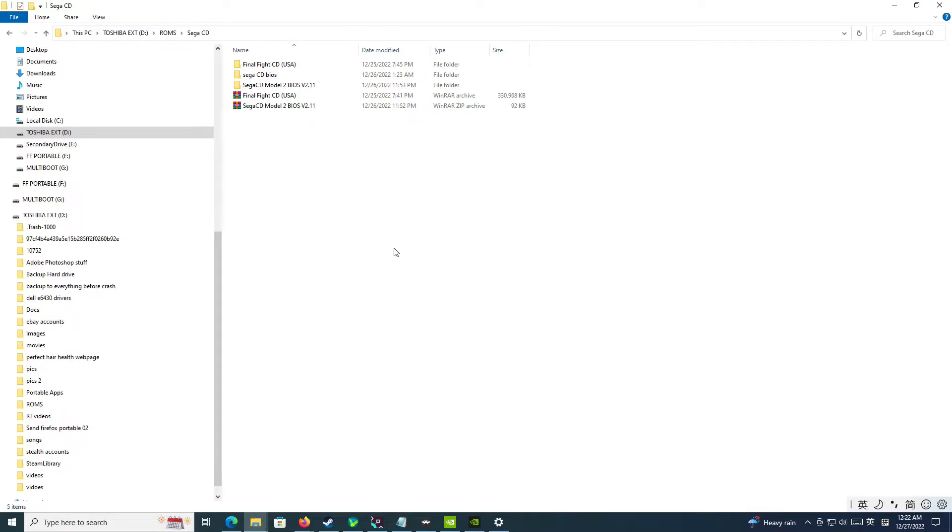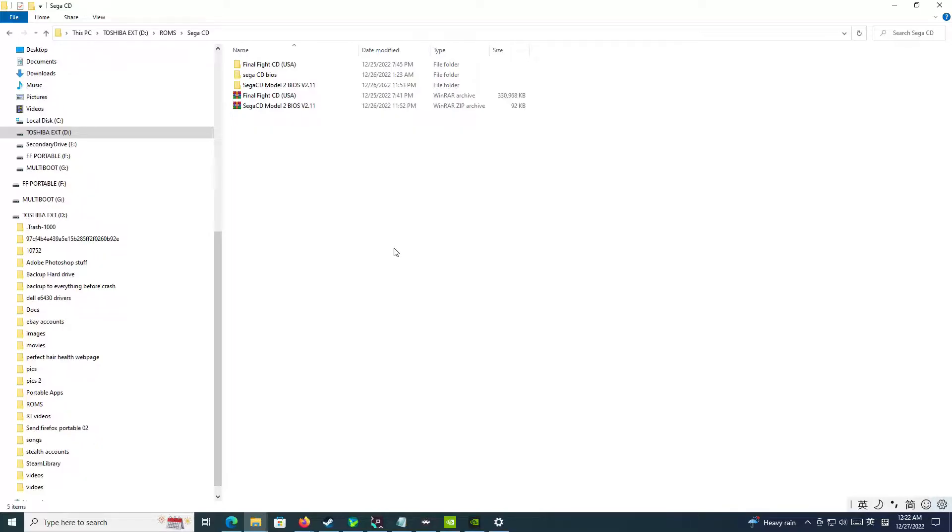Okay, this is going to be a quick video on how to get your Sega CD BIOS and your Sega CD Core, your Sega CD emulator, to work with RetroArch.